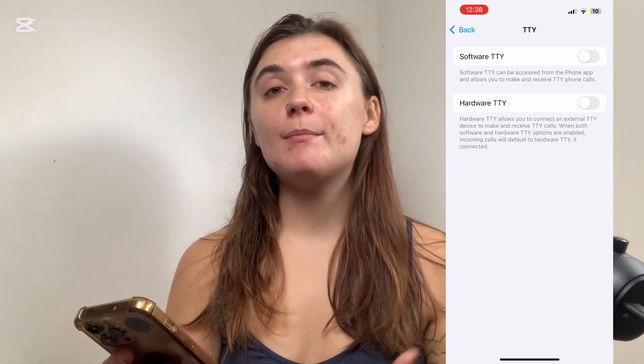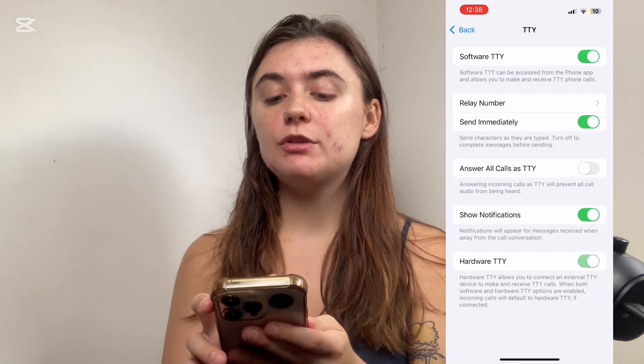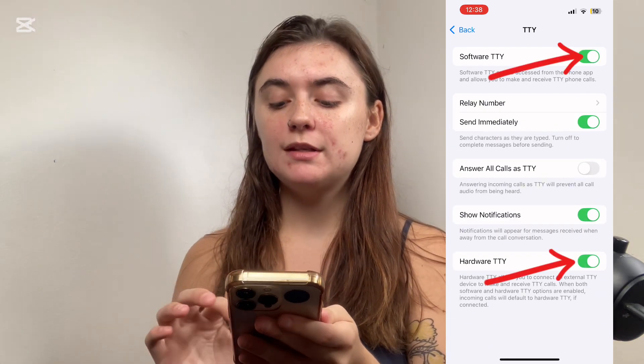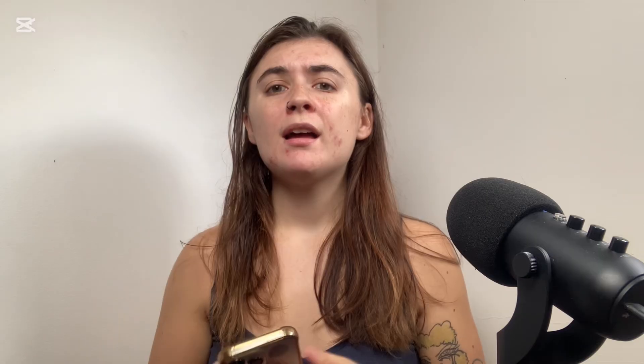And if ever you wanted to come back in and enable these again, you would just toggle these two back on. I would like to mention that if you know the person you're calling does have a hearing issue, then it's probably best to leave this feature on.